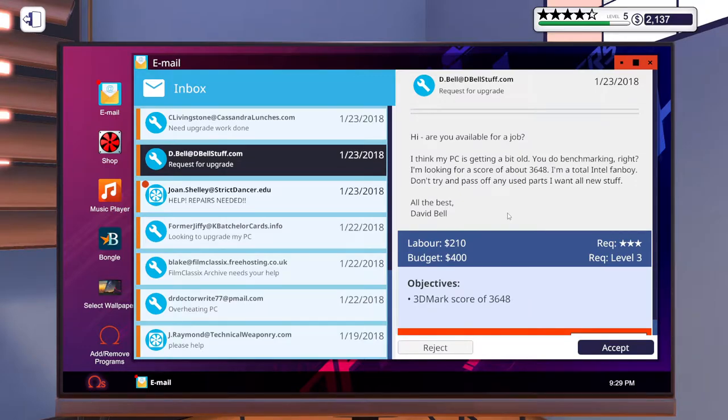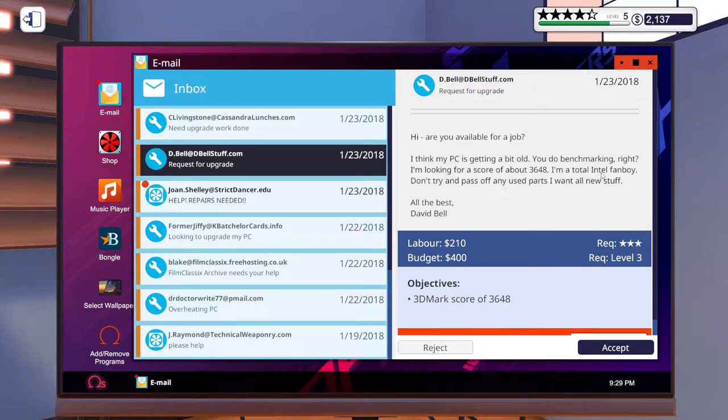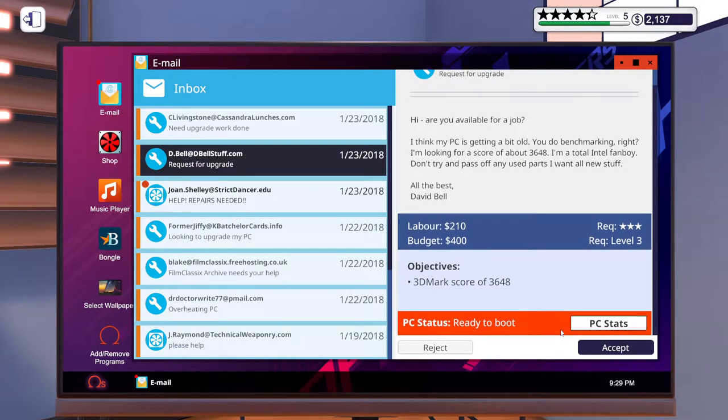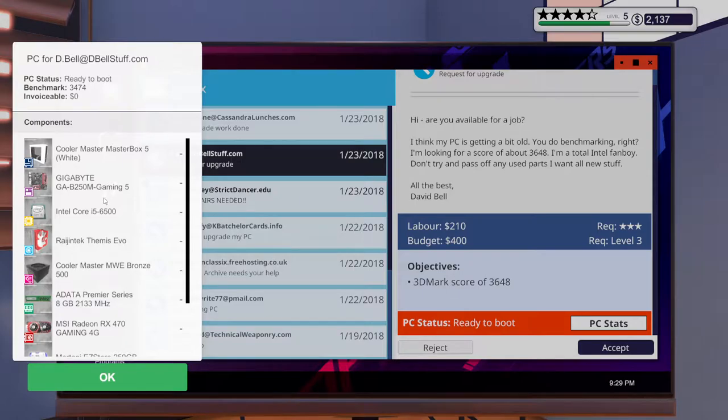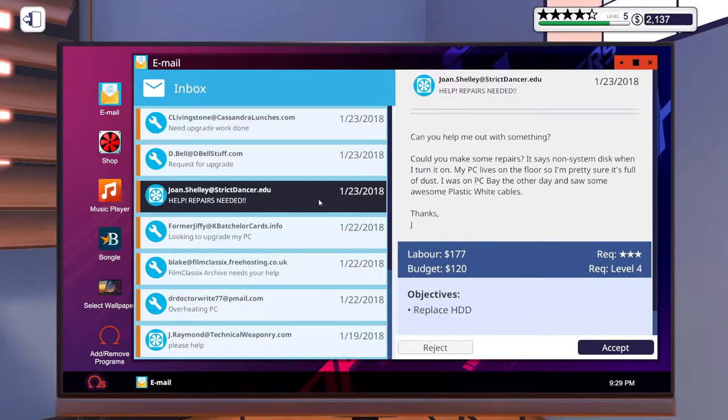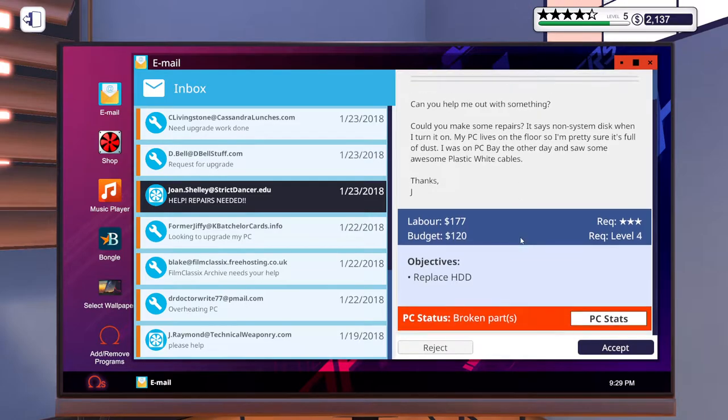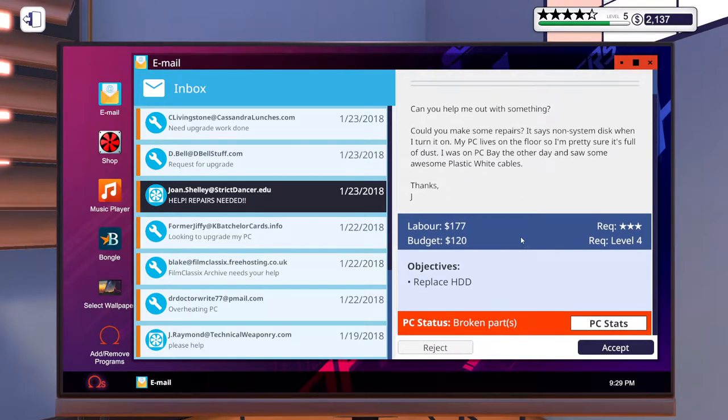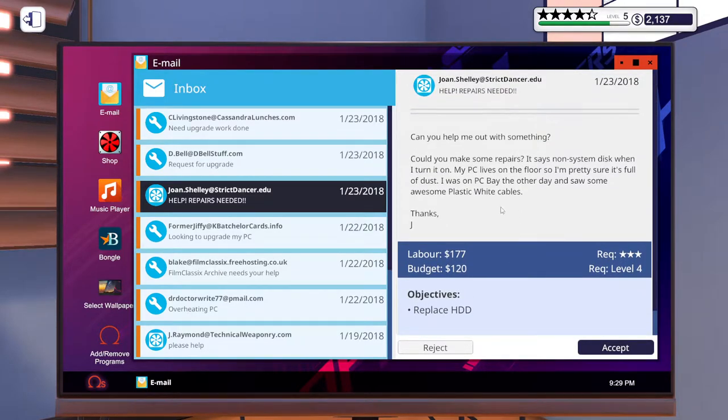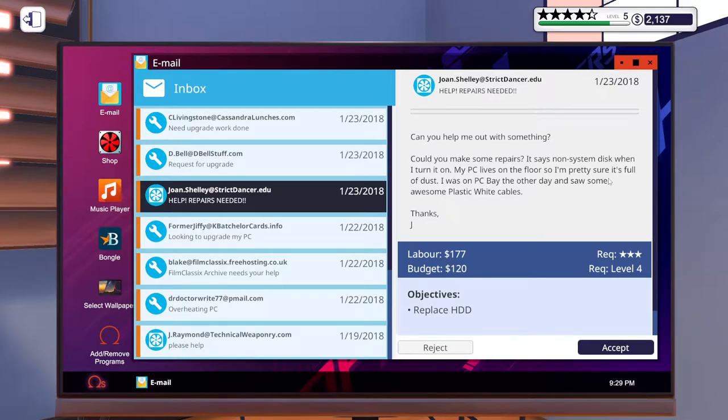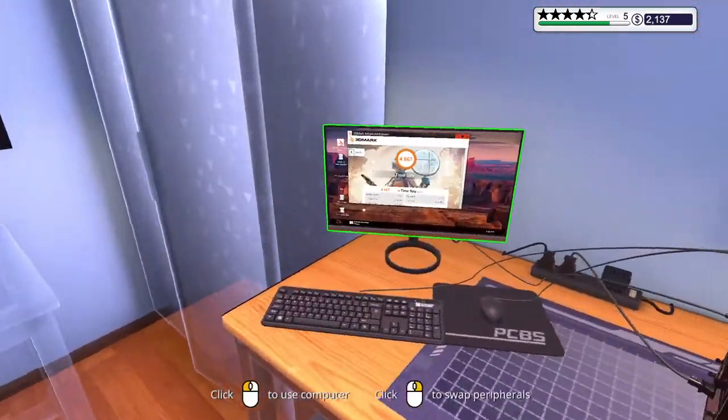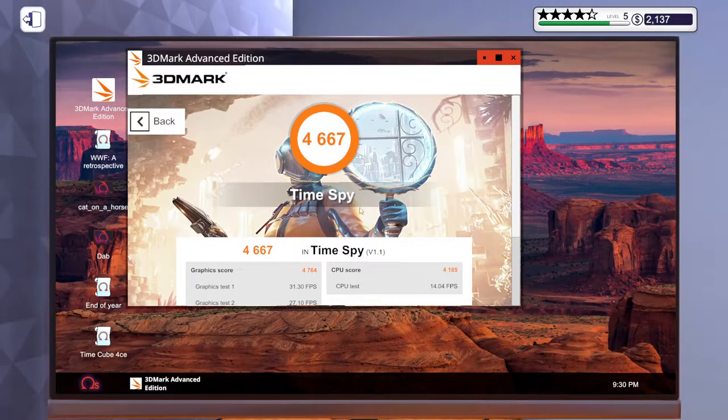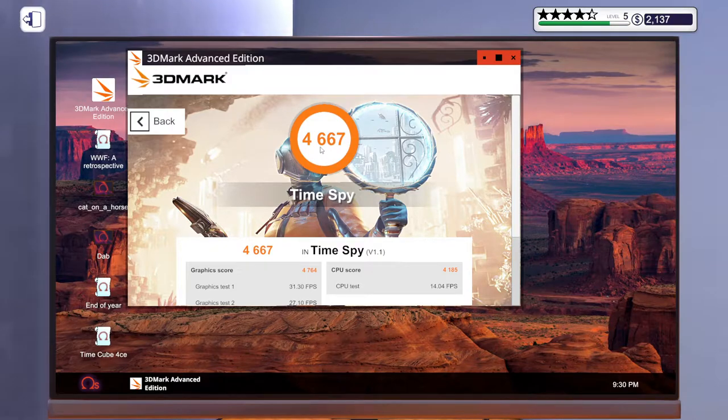Are you available for a job? Another benchmark, Intel fanboy, use parts for all new stuff, 3D Mark score. That's not that hard I don't think. Help repairs needed - replace the hard drive, that's simple. It says non-system disk when it turned on. Let's check to see what our score is. Look at that, that's exactly what we needed.